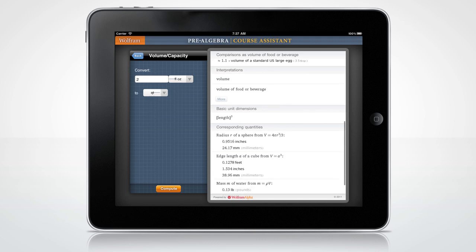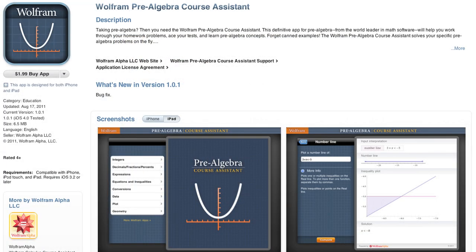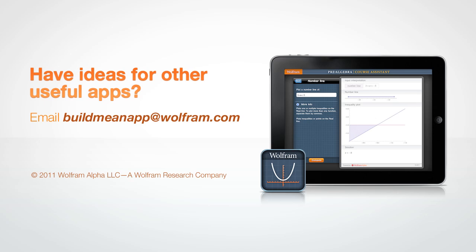Of course, these are only a few examples of all that the Wolfram Course Assistant app for Pre-Algebra has to offer. Download it from the App Store and see for yourself. Now go ace your Pre-Algebra course. Have neat ideas for other useful apps for your courses? Send us a note at buildmeanapp@wolfram.com.